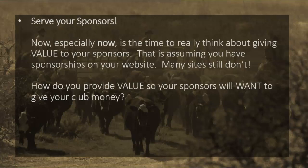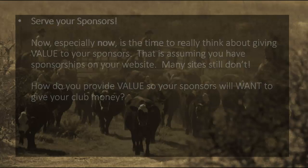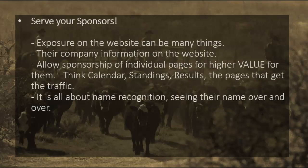Going back to your website — serve your sponsors. Especially now, it's really time to think about giving value to your sponsors, and that of course is assuming you have sponsorships on your website. Some still don't. You think about whose sponsors are on your website — most often they are the more generous members that are like, 'I'll give you 500 bucks to put my logo on your website.' But if you can give those sponsors more value, not only will you get more sponsors, but you can probably get more money from those sponsors as well. First off, you need to have good exposure for them. What we'll often do on our websites is create banners or sliding, scrolling banners on both the header or the footer of the website, and have those logos on there.